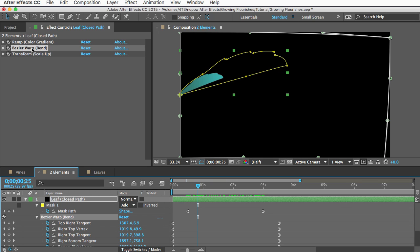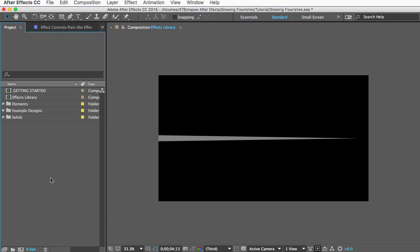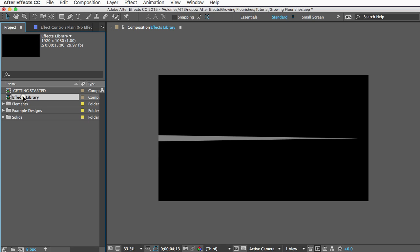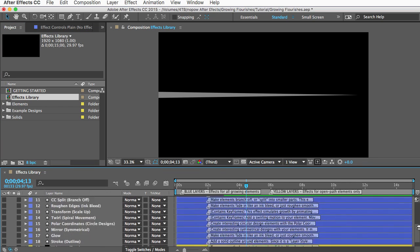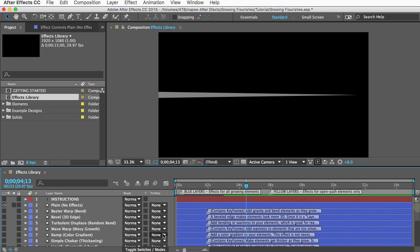And that effect is used a lot on these elements and it can be found in the effects library which brings us to our last feature that I want to show you. If you open the effects library comp here you'll see a bunch of layers and each one has an effect that you can copy over to your elements to change their look or behavior.